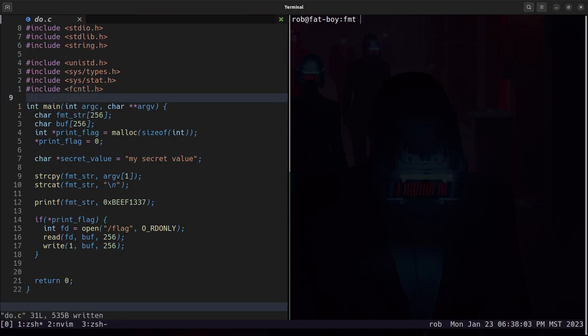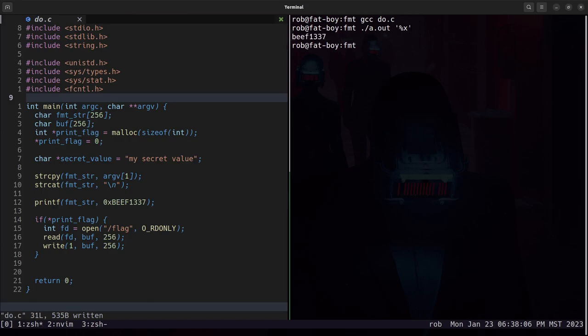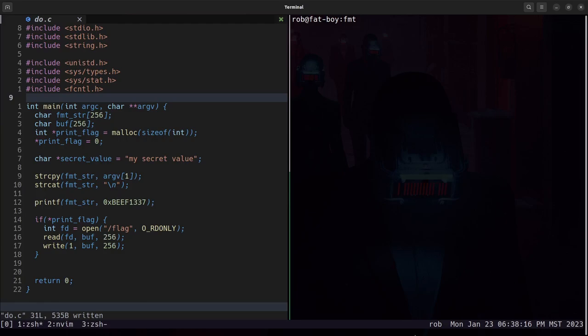Okay, so now if we compile this and we pass it %x, we still get b fleet and we don't get a flag. So rather than spamming %p and trying to guess where is this print flag pointer, now we're going to use gdb and explore the binary and see if we can calculate it. So let's do that.